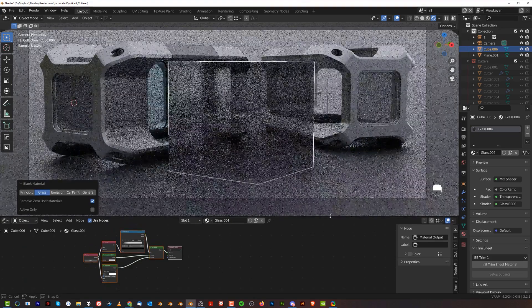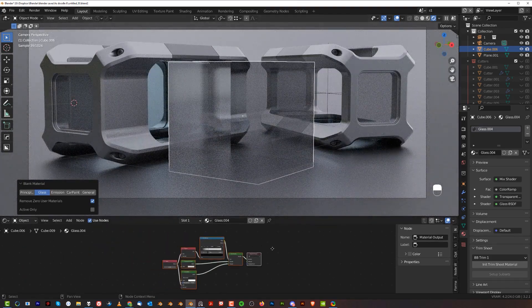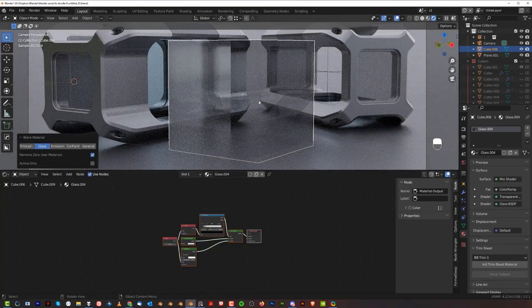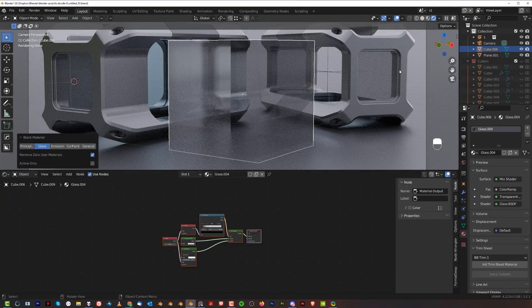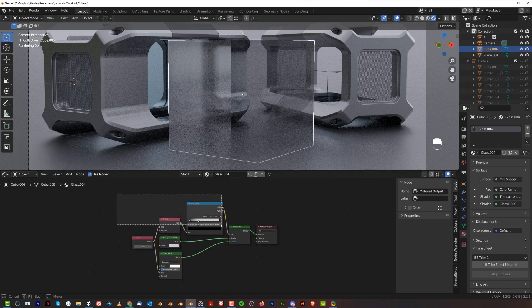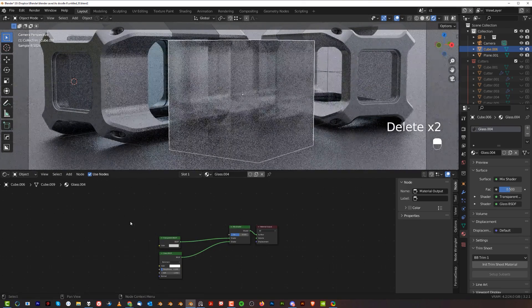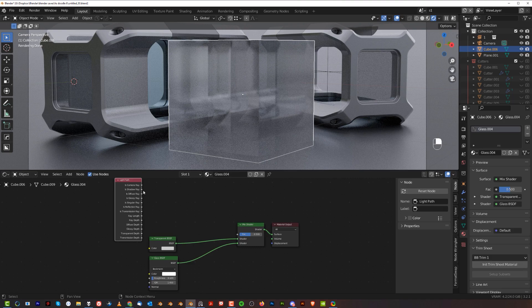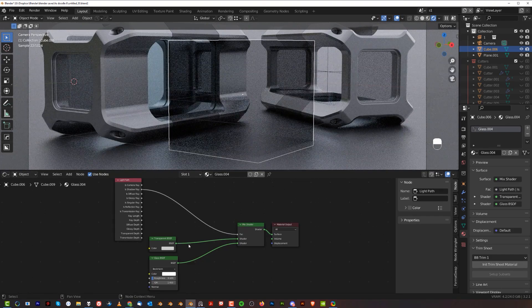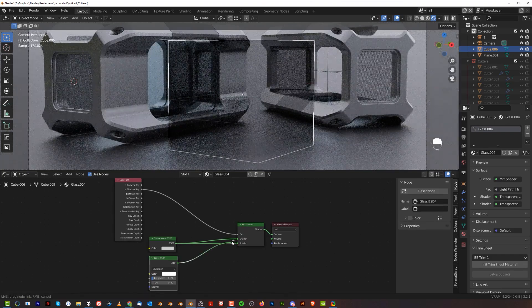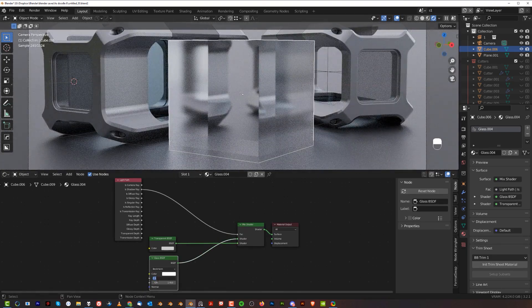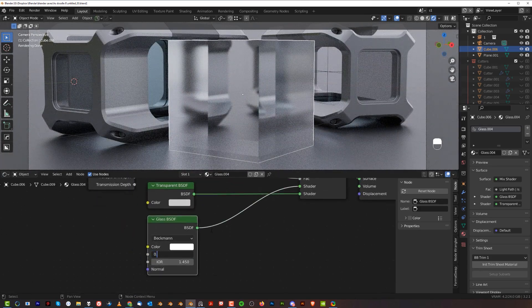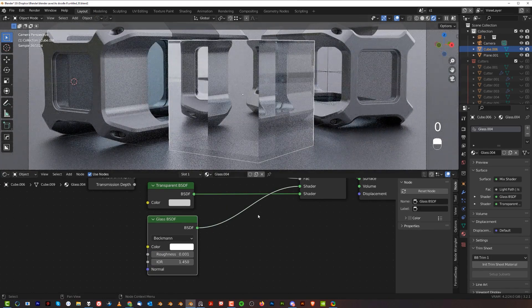You want to change the settings in nodes because this is not really a perfect glass. It will not allow shadows and sunlight from HDRI through the glass, so we want to change that. Remove this, introduce a light path node, plug the Is Shadow Ray to factor, and swap these two nodes so transparency to the bottom and glass to the top. Drop the roughness to something like 0.001, and this is glass with reflections.